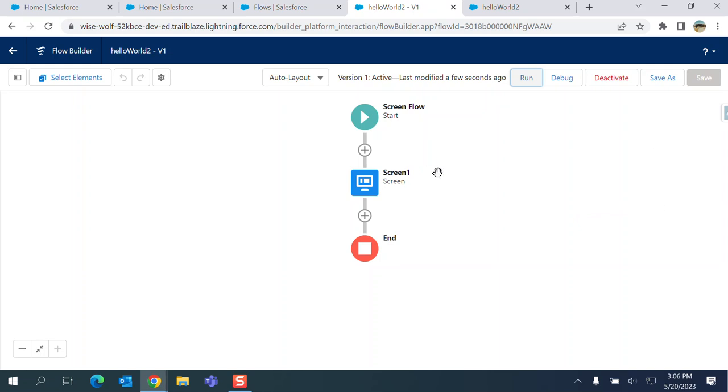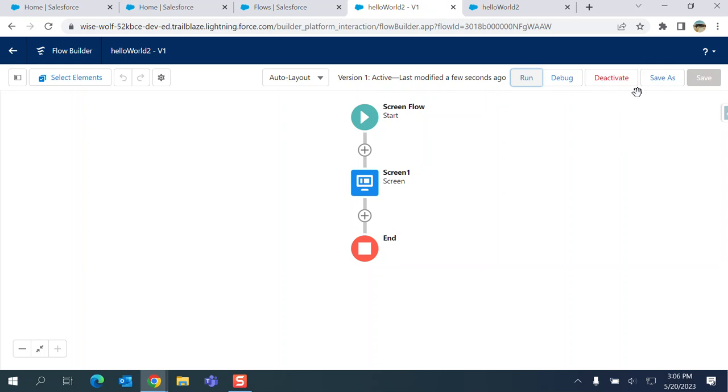You cannot do everything what Aura and Lightning Web Components and Apex do. So they are configurable, you can create flows and they are very useful, but they are not replacement of Lightning Web Component or Apex. So let me run it again.